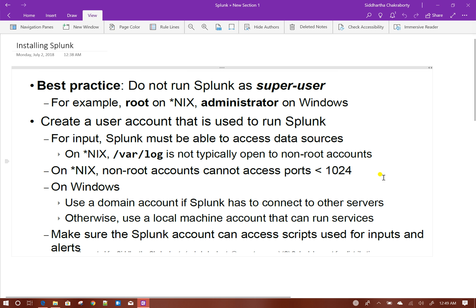For Windows users, you basically need to set up a domain account if Splunk needs to connect to other servers to get data. If you are using a local account, you need to make sure that local account can run the services run by Splunk. You also need to make sure that the Splunk account can access scripts used for inputs and alerts. This is one of the prerequisites before you install Splunk.